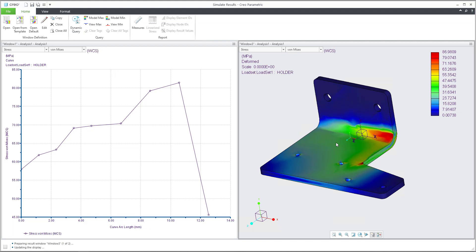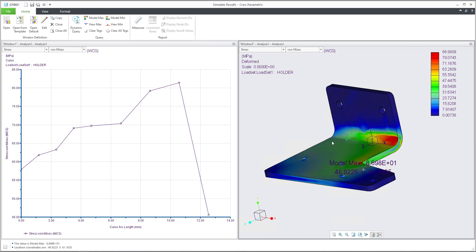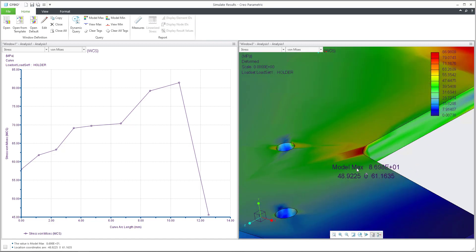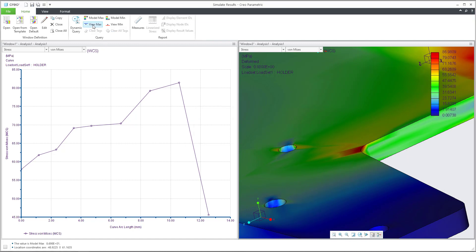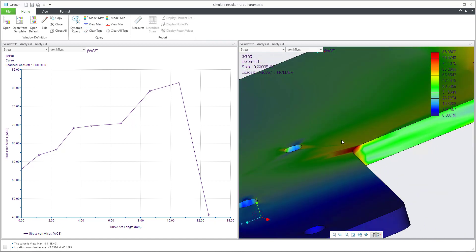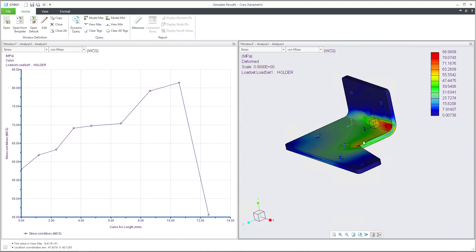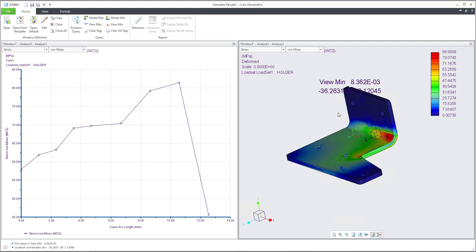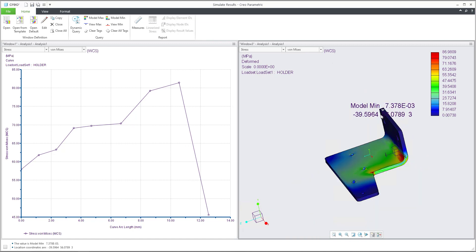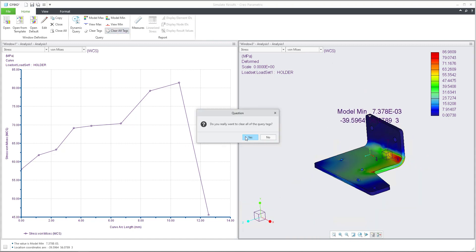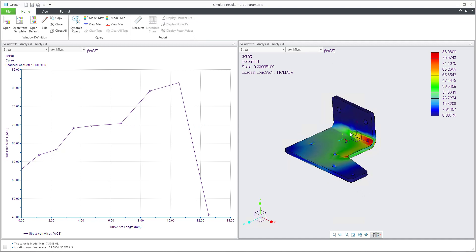I'll jump back to stress von Mises. If you select model max, the system will show you where the maximum is and it will stay as you move the mouse. If you want to clear it, you can clear all tags. If you use view max instead, the system will hide the tag when you spin the model, and view min will be visible until you move, when the tag is removed automatically. This is the difference between view max/min and model max/min.